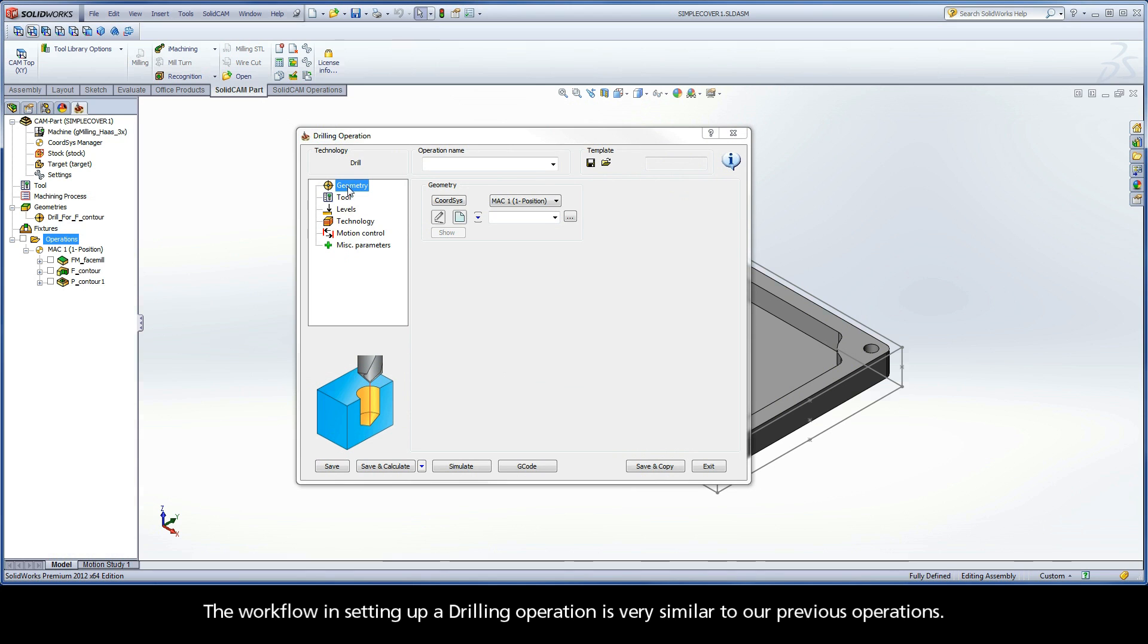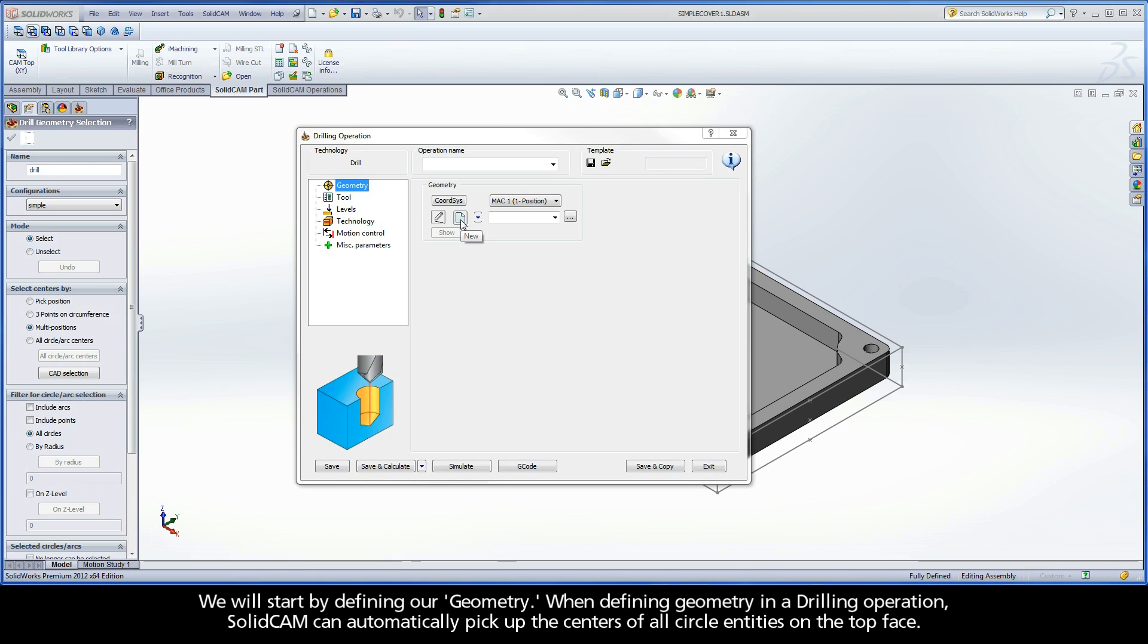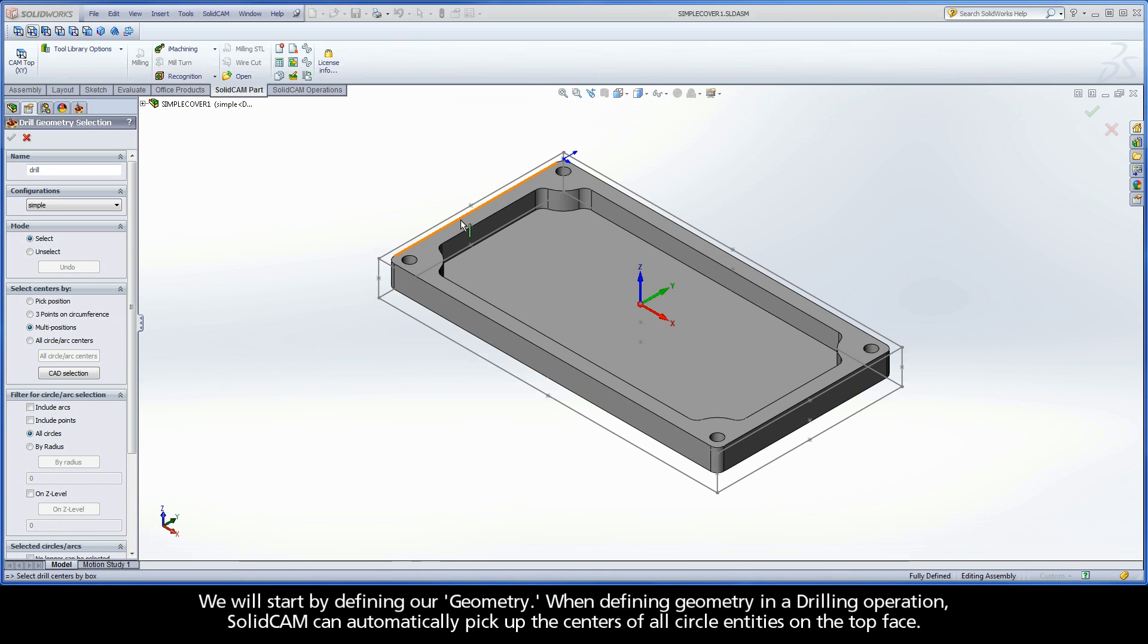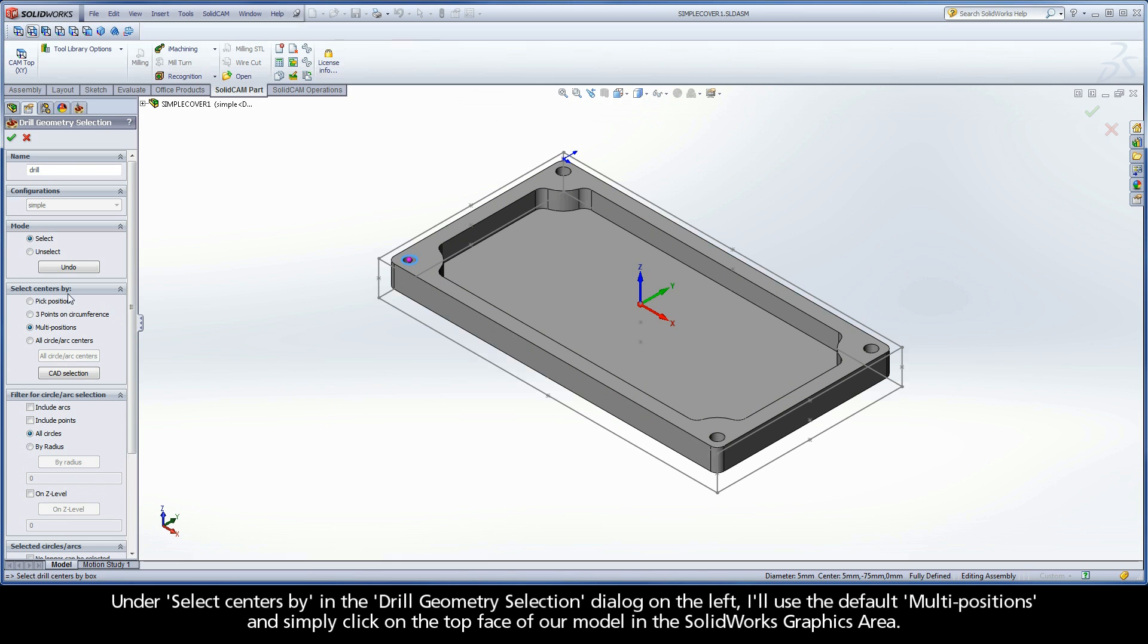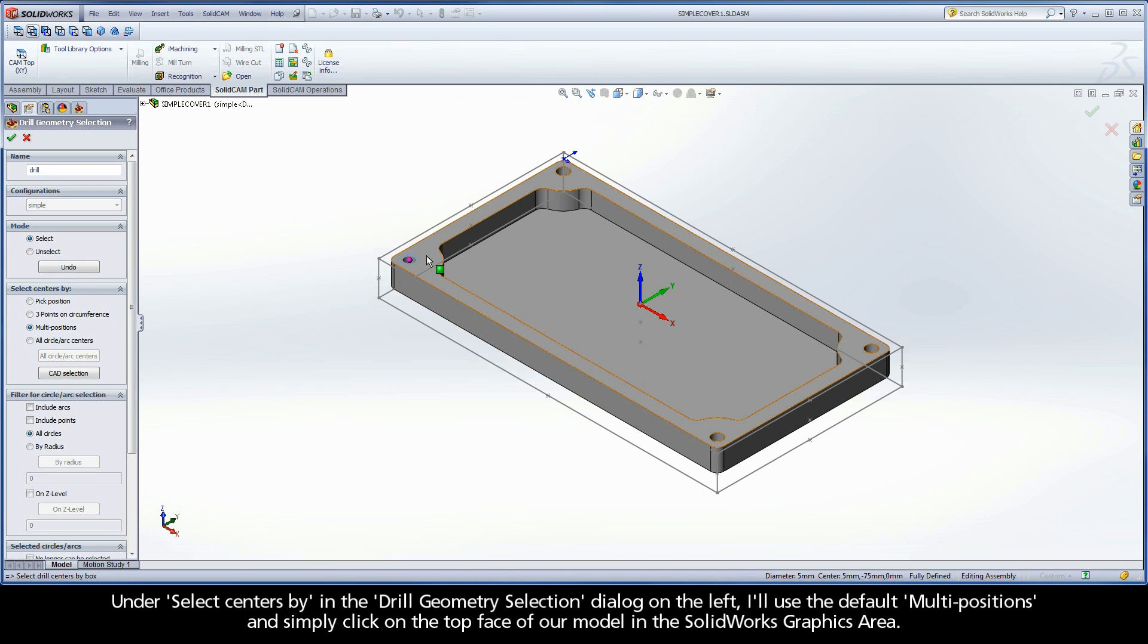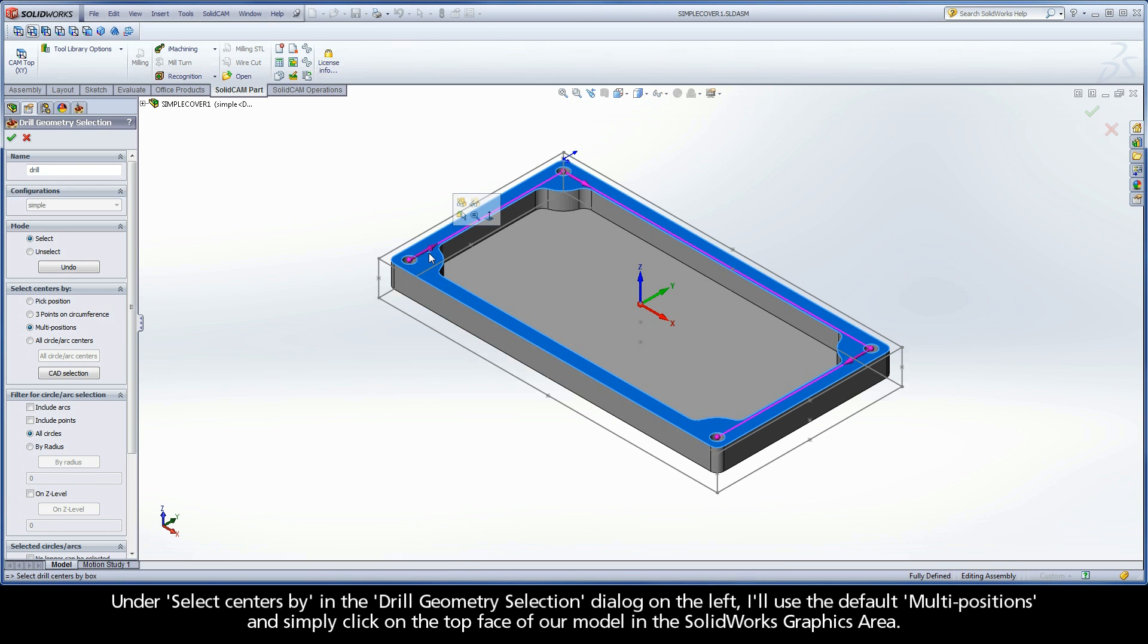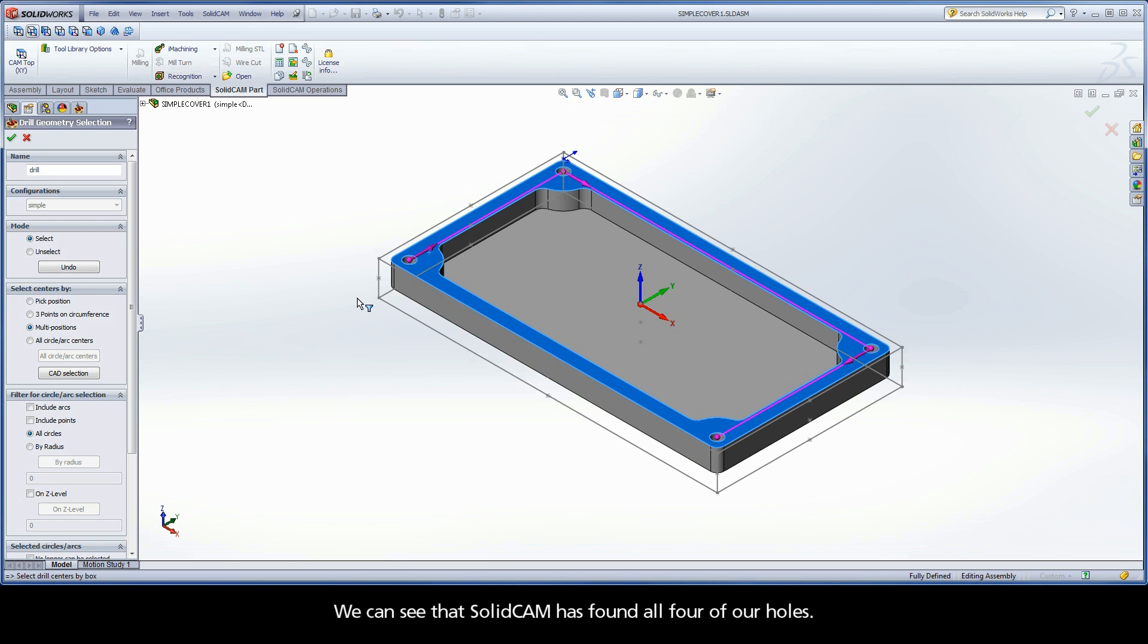The workflow in setting up a drilling operation is very similar to our previous operations. We will start by defining our geometry. When defining geometry in a drilling operation, SolidCAM can automatically pick up the centers of all circle entities on the top face. Under Select Centers By in the Drill Geometry Selection dialog, I'll use the default multipositions and simply click on the top face of our model in the SolidWorks graphics area.